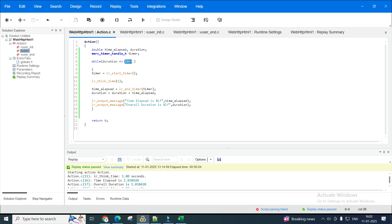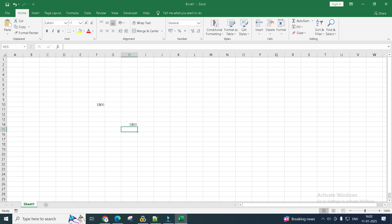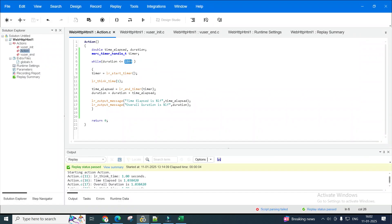First of all, we have to work in seconds because everything in LoadRunner is in seconds. So 30 minutes will be 30 multiplied by 60, which is 1800 seconds. You put while duration is less than 1800 seconds, which means the while loop will execute for 30 minutes, and once it exceeds 30 minutes it will automatically come out.